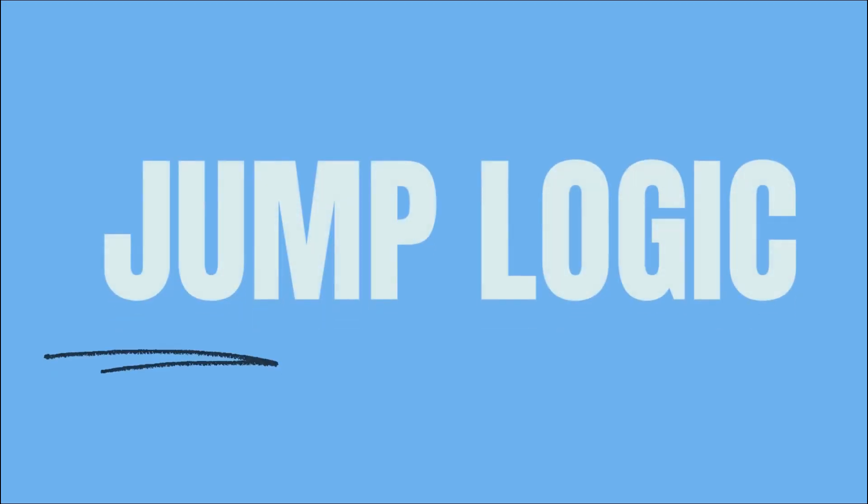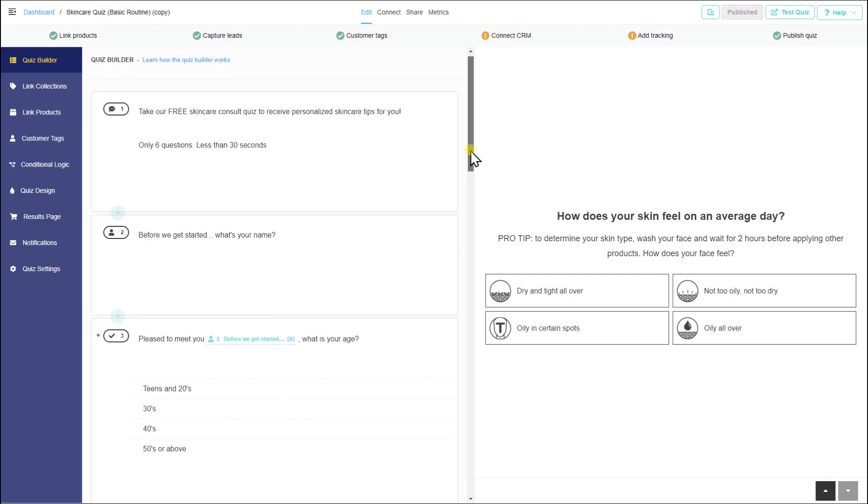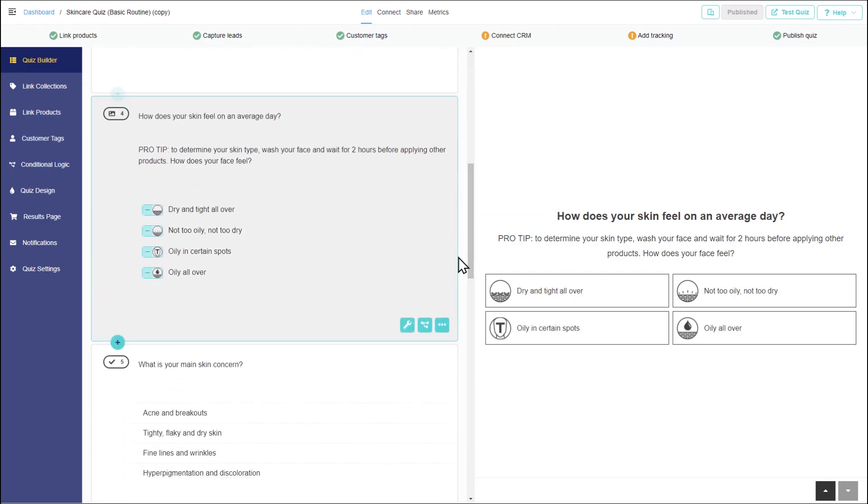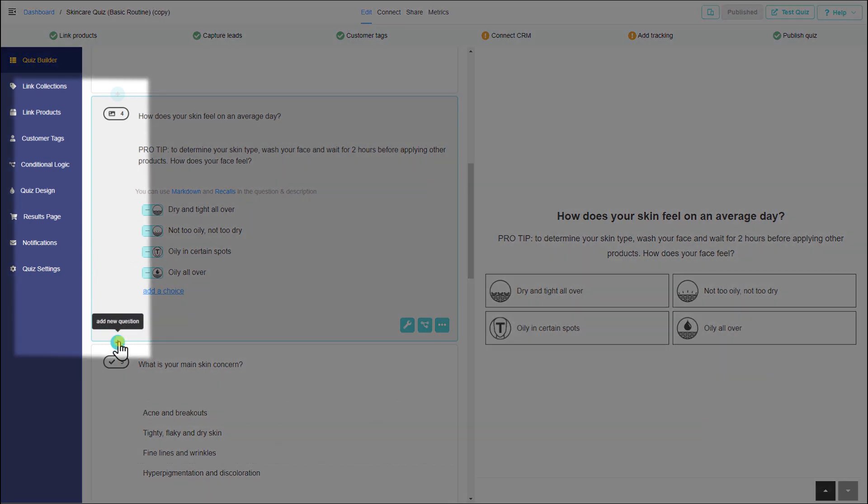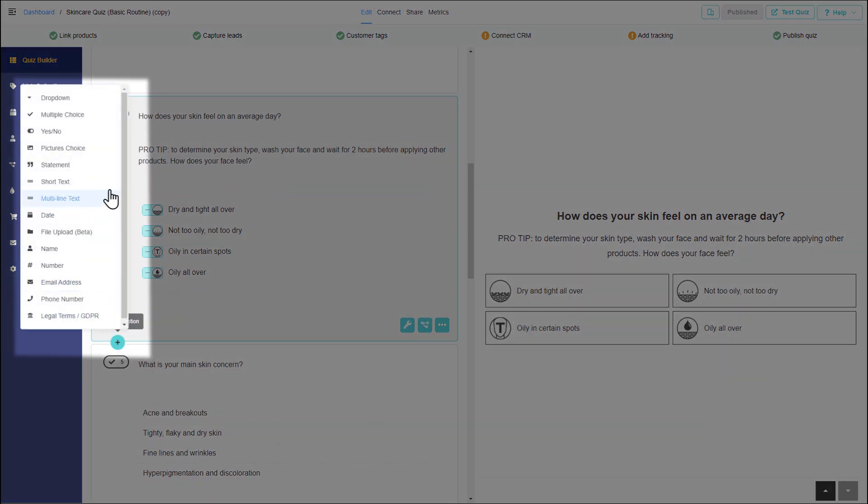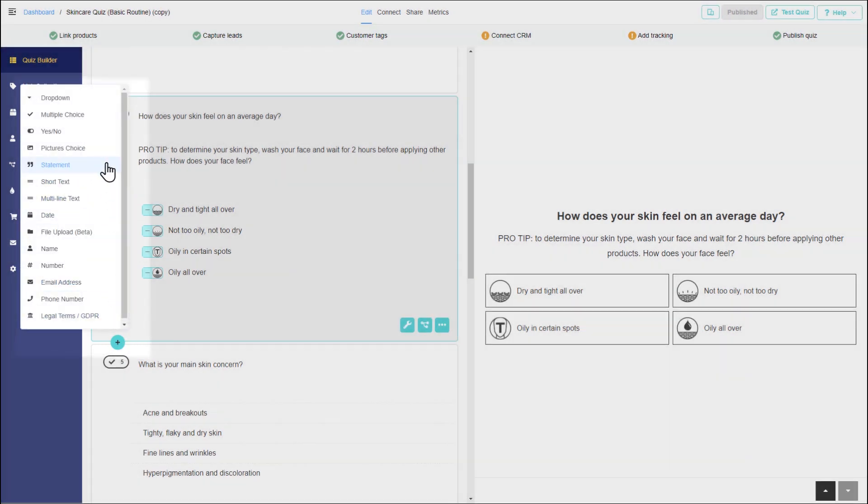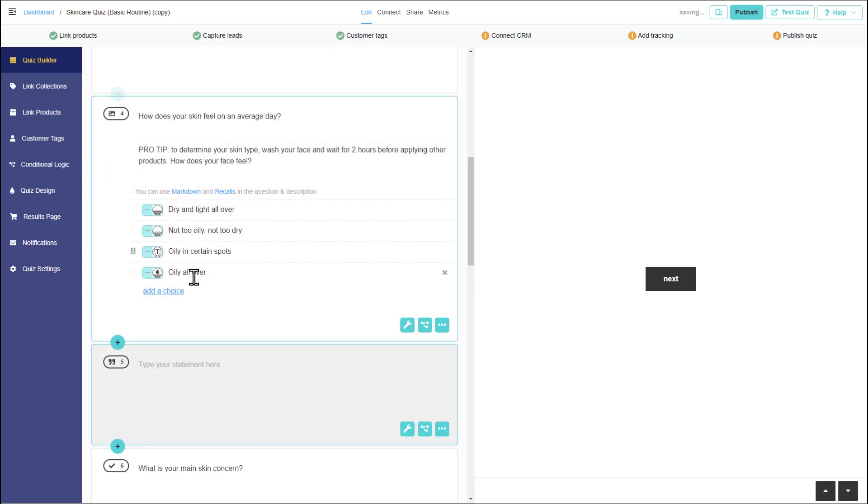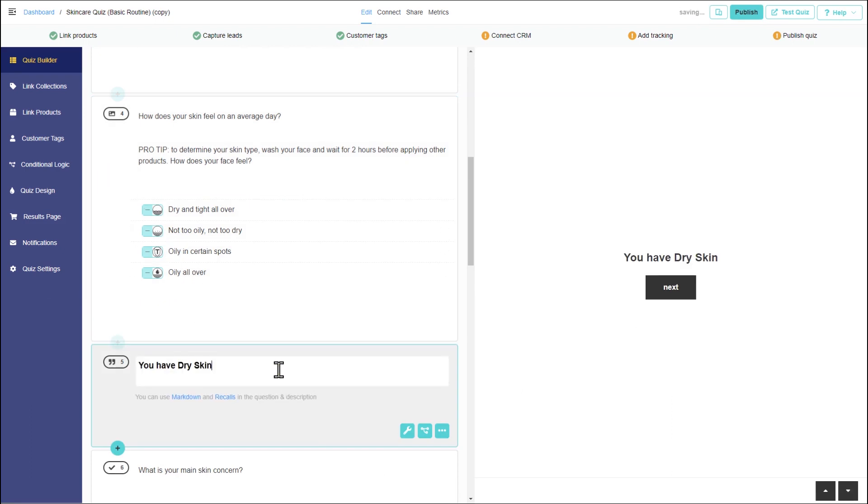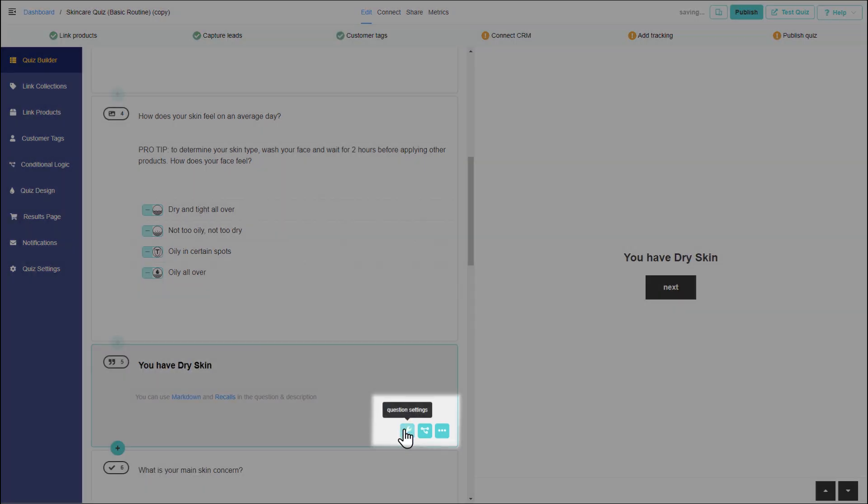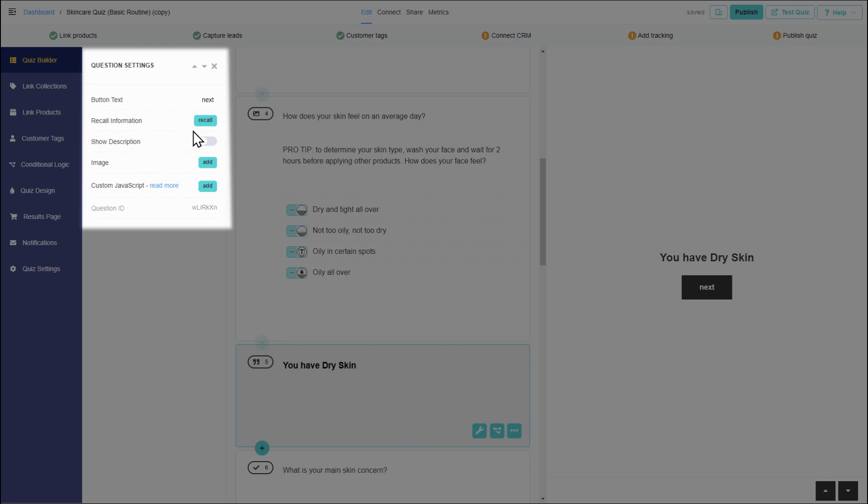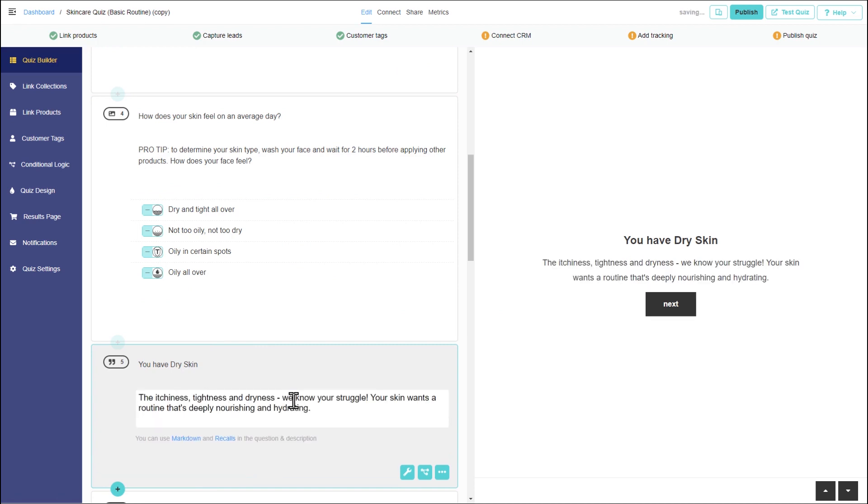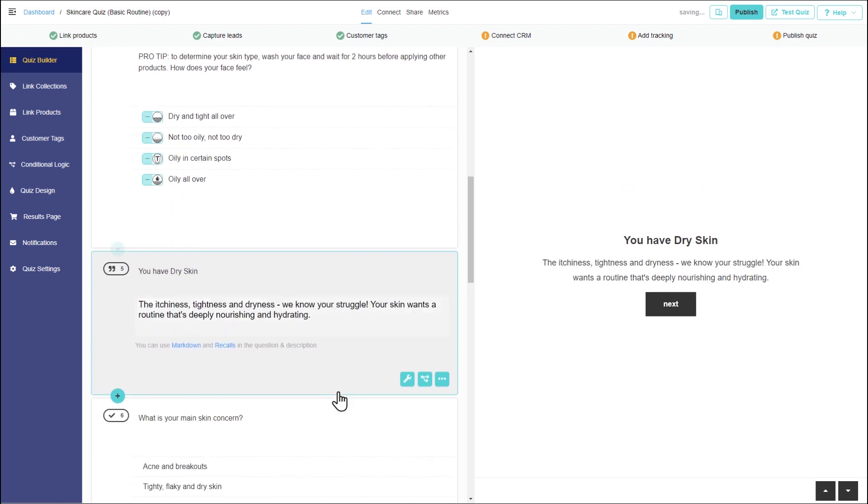Let's start with jump logic. To display text advice in the quiz you'll need a statement question. Make it longer by adding a description. One statement will be needed for each type of skin advice.